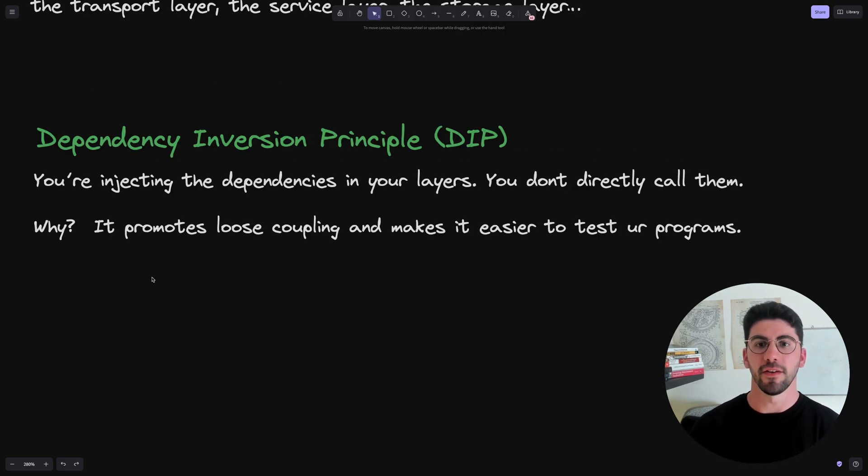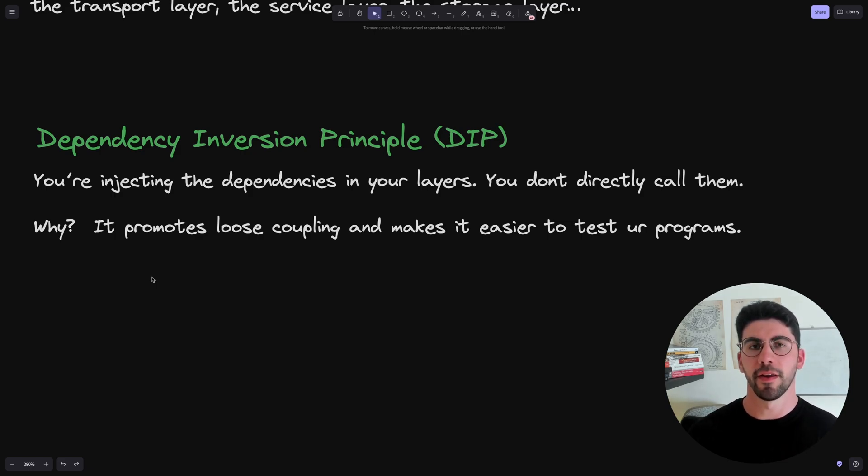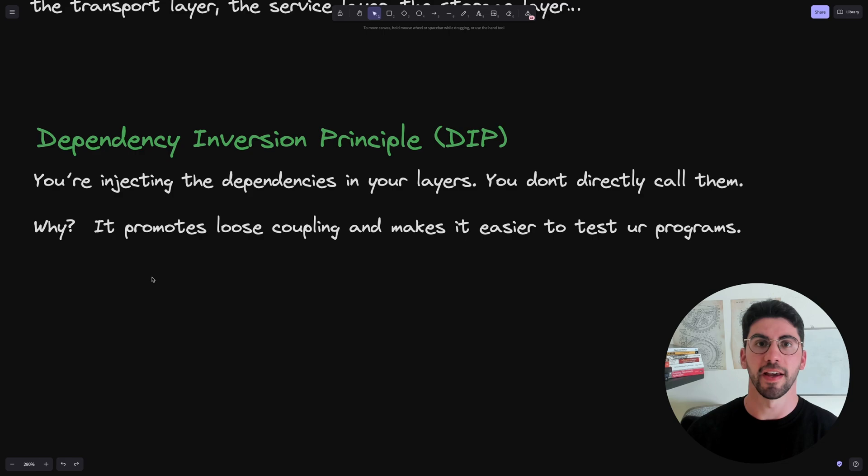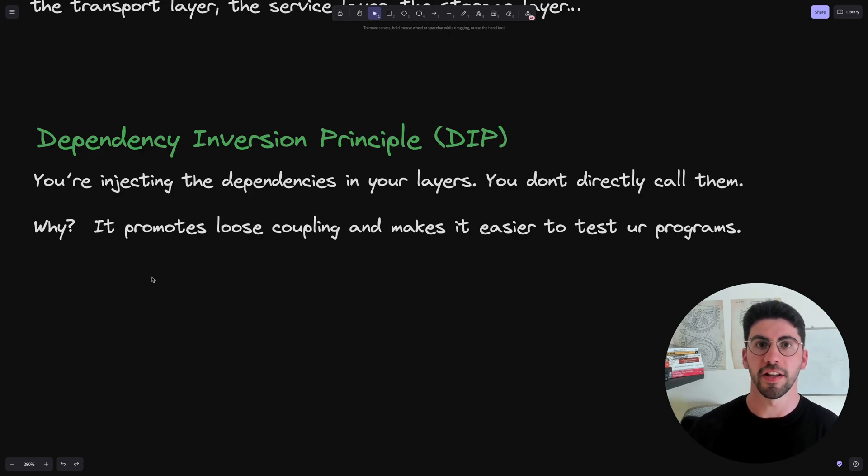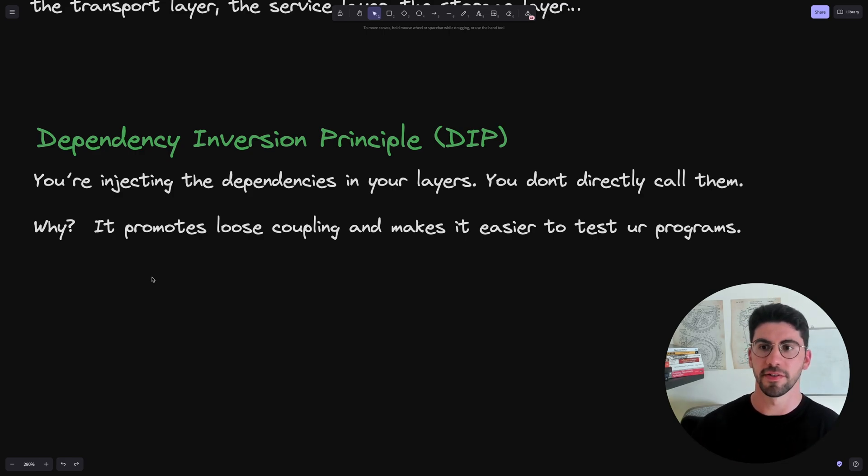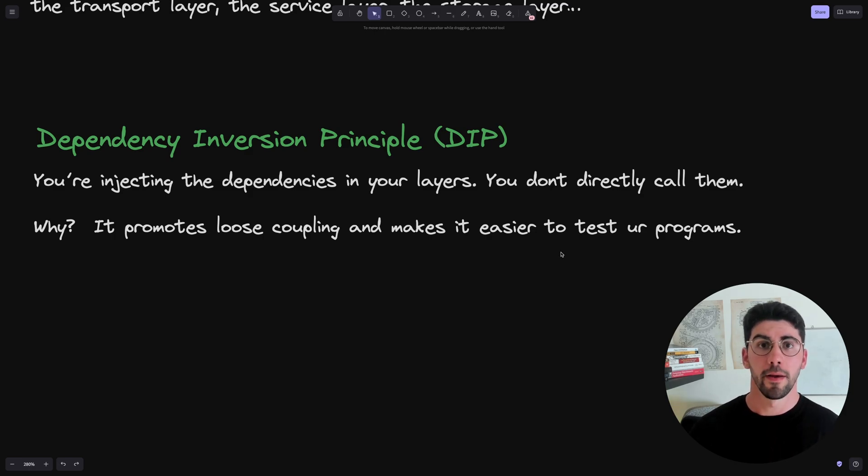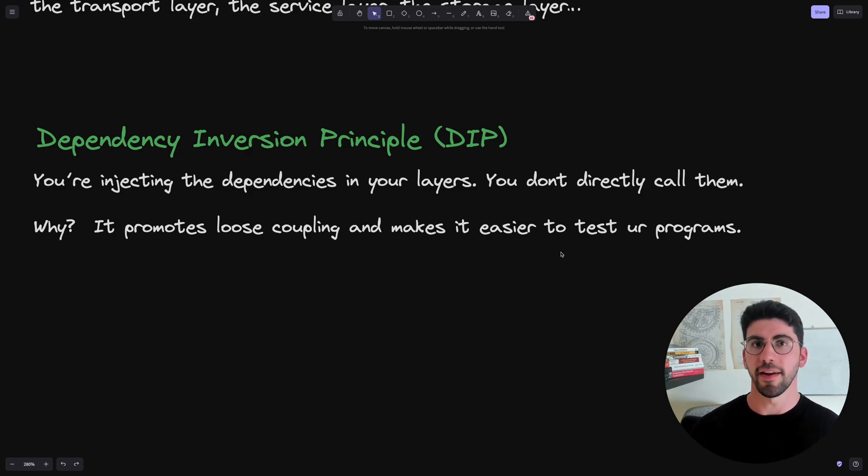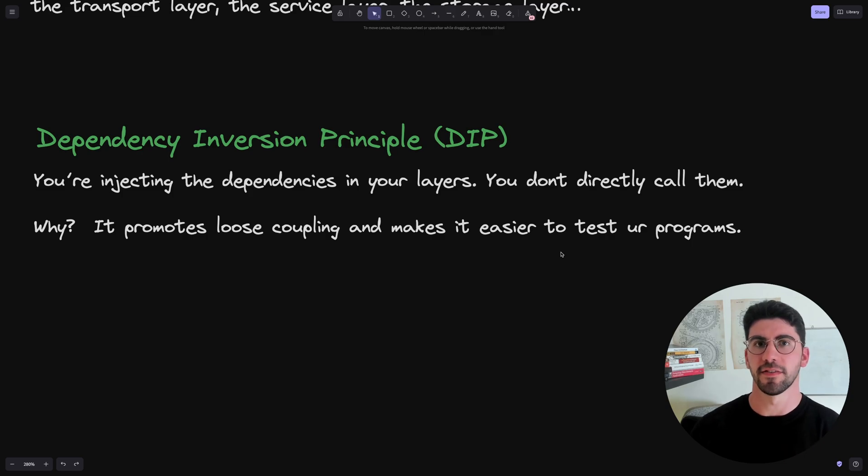Then we have dependency inversion principle. This is a bit more complex to explain, but the most clear explanation that I can give you is that you are injecting the dependencies in your layers instead of calling them directly. Why? Because this promotes loose coupling and it makes it easier for you to test your layers.